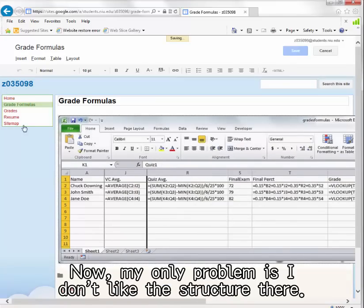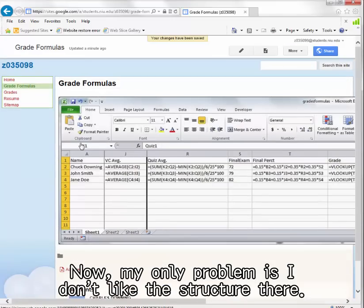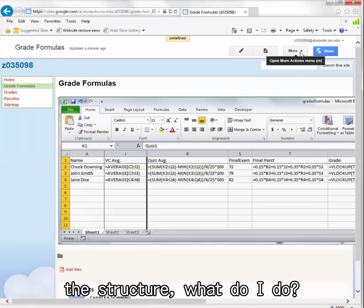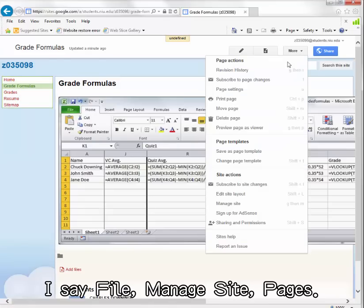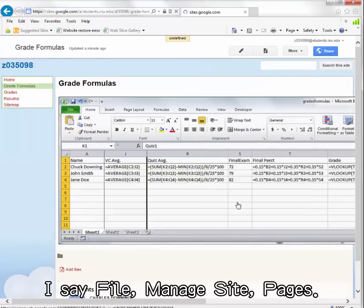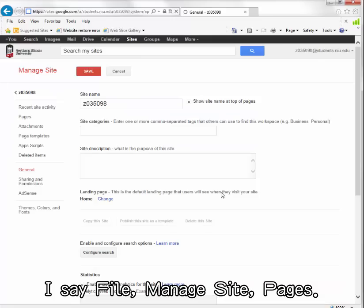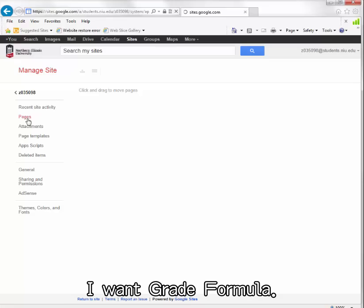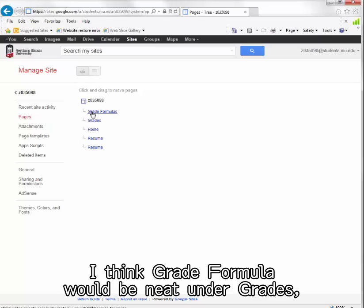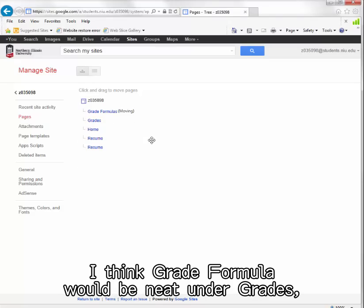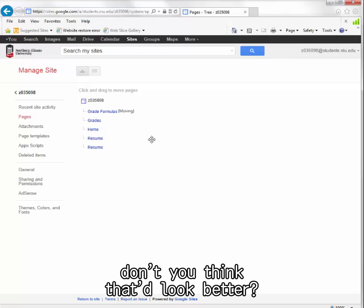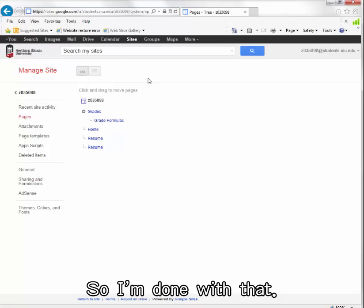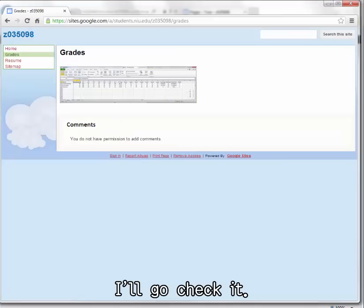I save it. Now my only problem is I don't like the structure there. So if I don't like the structure, what do I do? I say file, manage site pages. I want grade formula under grades, don't you think that would look better? So then you have to expand that, you see grades and then grade formula.